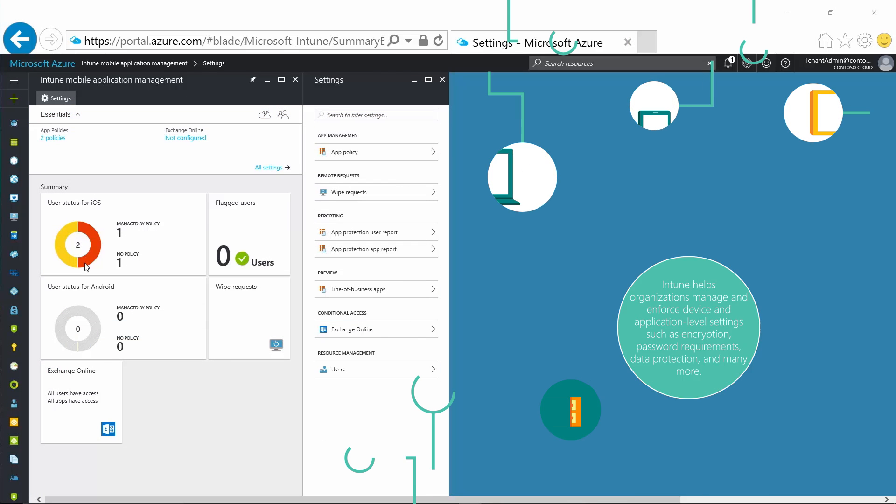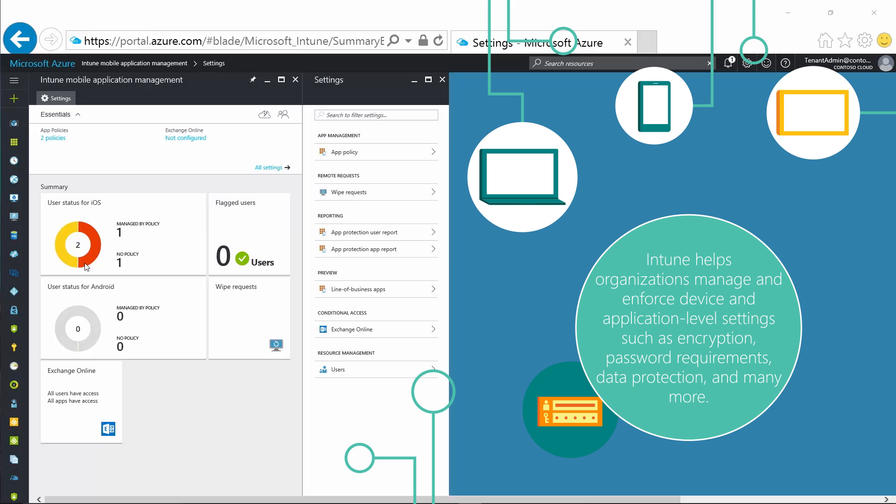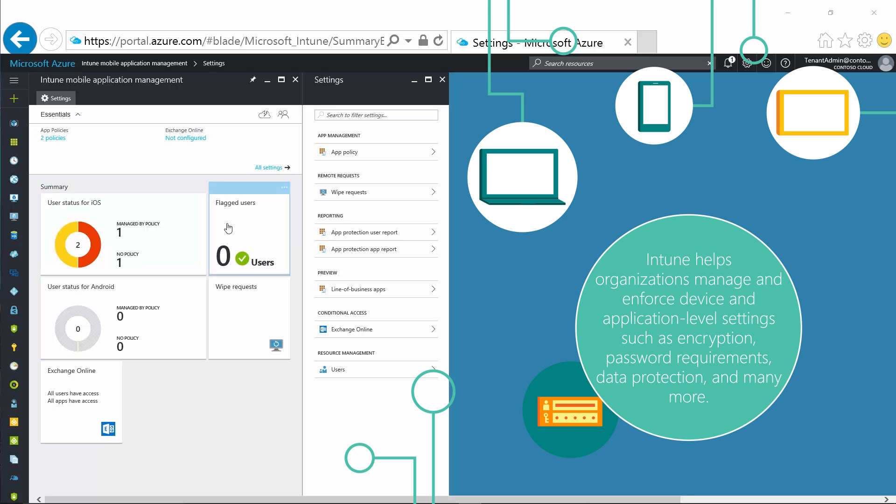Providing additional security, Intune enforces device and application level settings to keep corporate and personal data separate on devices.